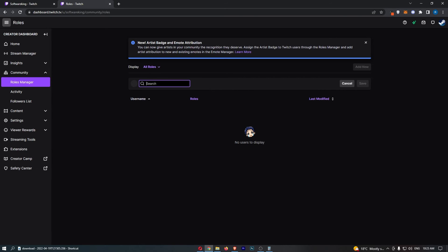Now in this search bar, you want to search for the name of the person that you would like to add as a moderator.